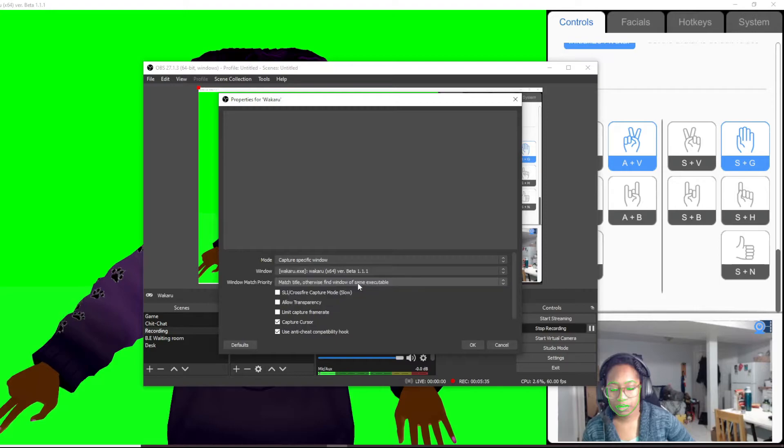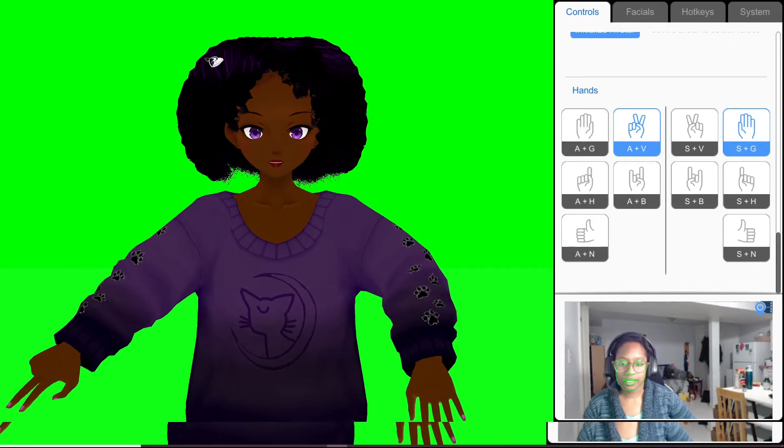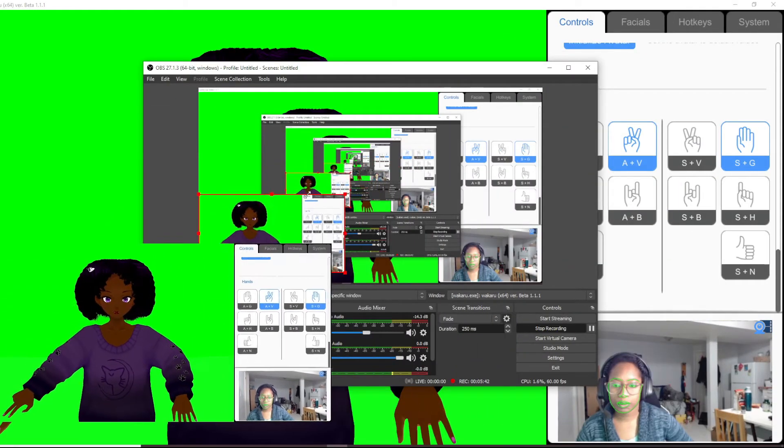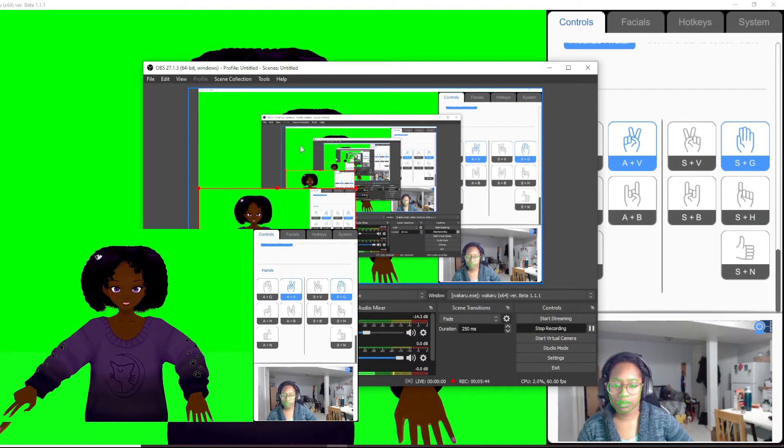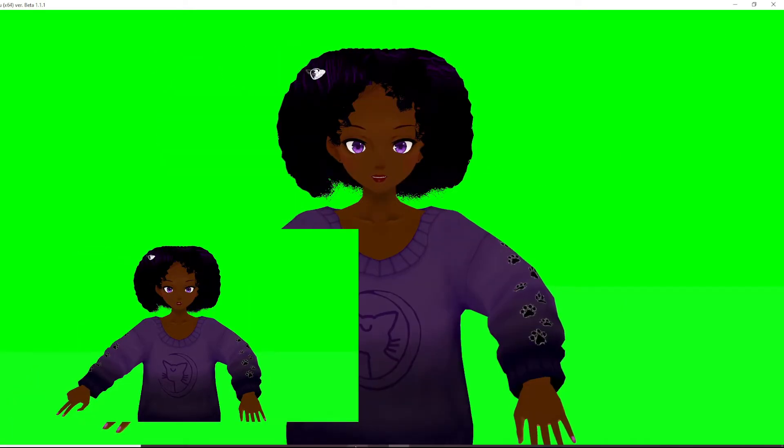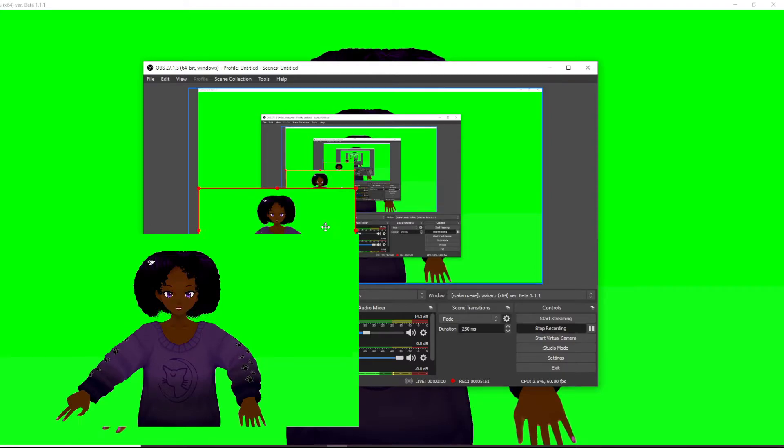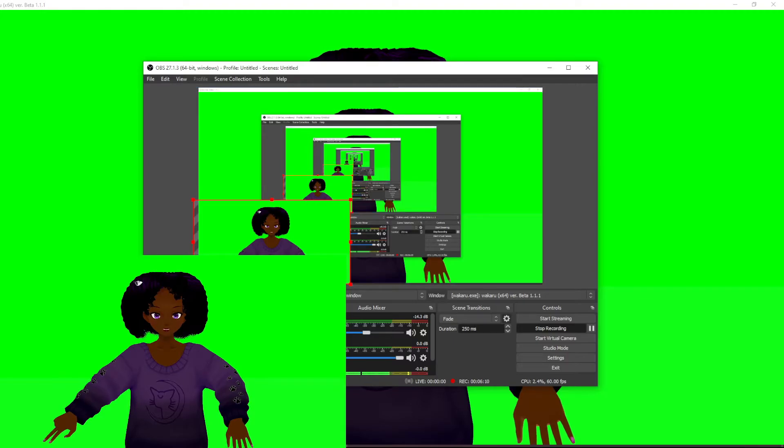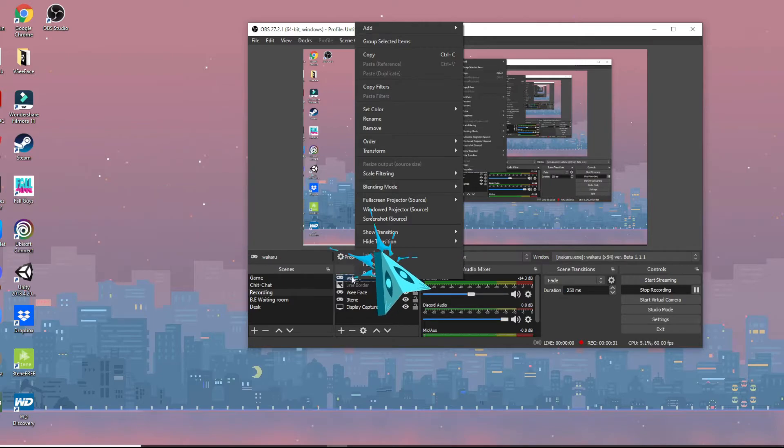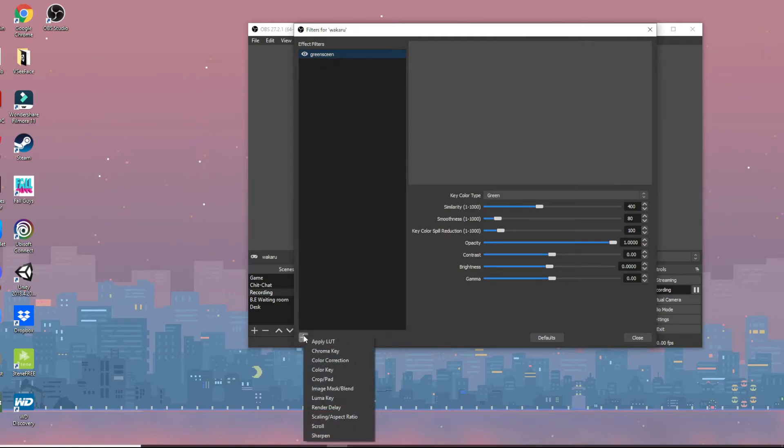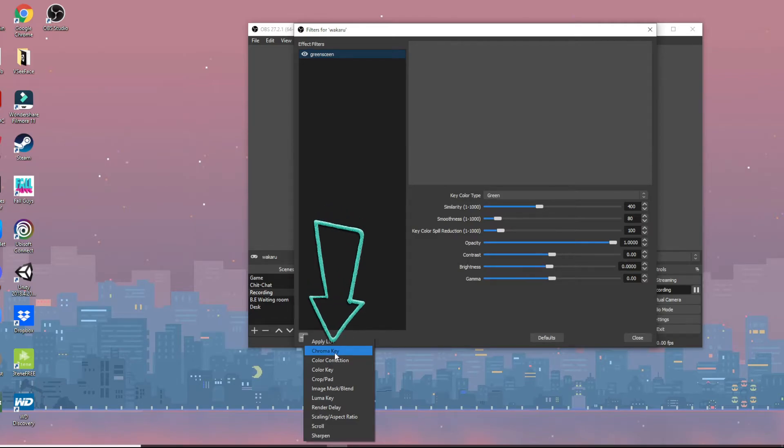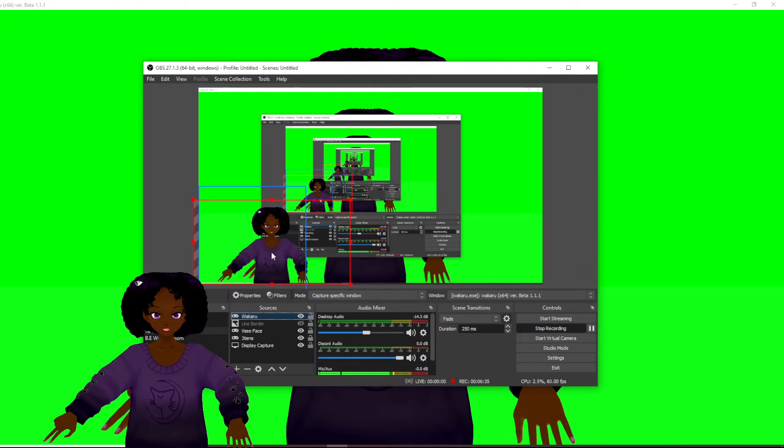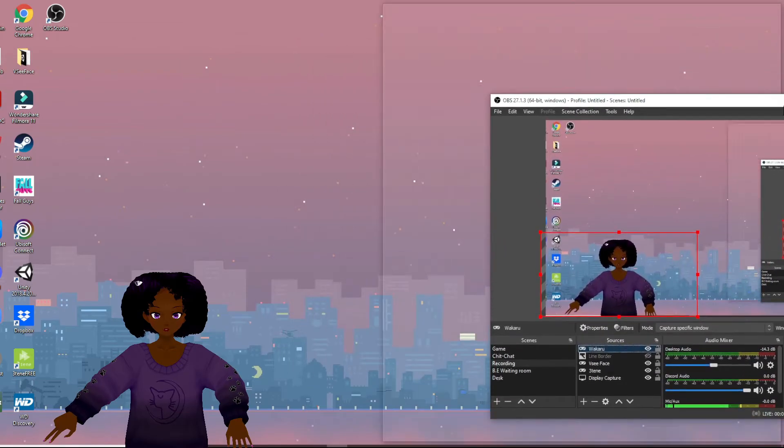We're gonna find Wakaru specific window. Wakaru Beta. Okay, so she is there. I'm just gonna shrink her down and in this viewfinder I'm gonna do this so you can see it like that. And then she's still here. Now you have me in the corner here. And then you're gonna go to filters, press that plus sign, push on the chroma key.